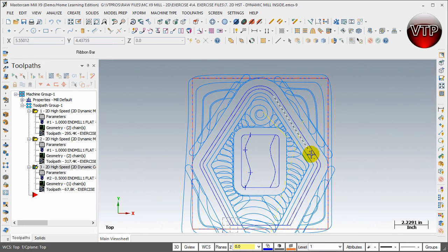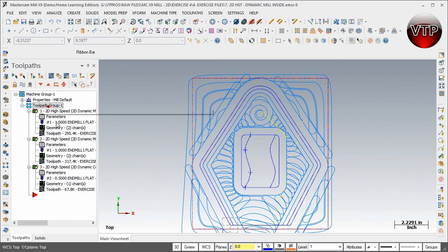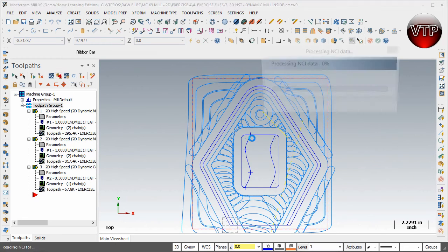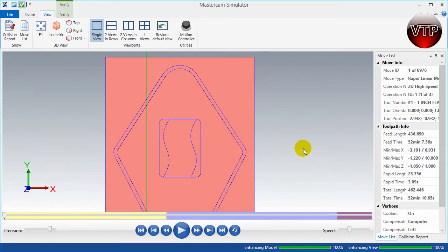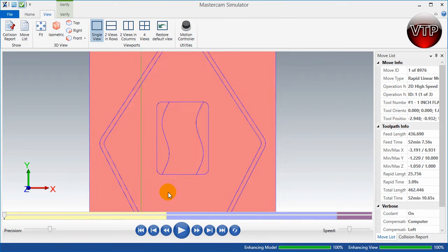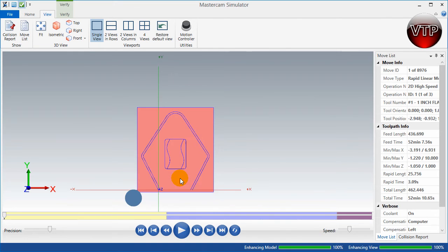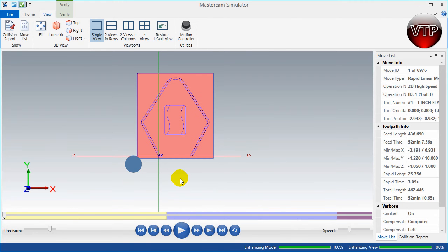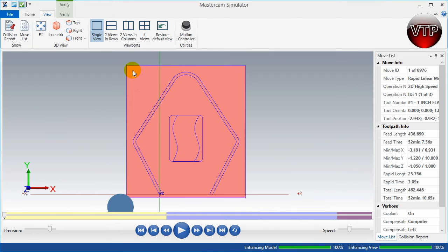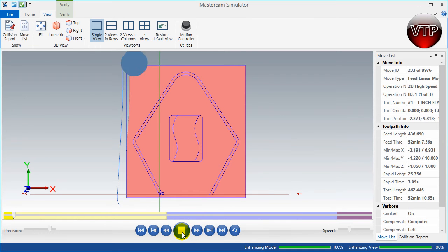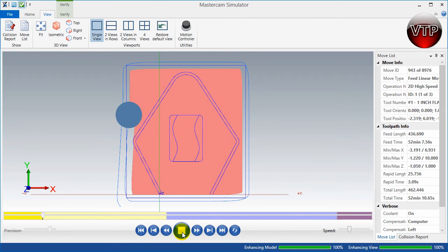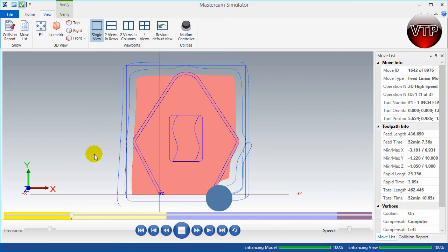Let's go ahead and see that. I'm going to select all of my operations again and select verify. I'm going to zoom out a little bit and move my part so you can see it a little bit better. Go ahead and press play. It's creating my first operation first.